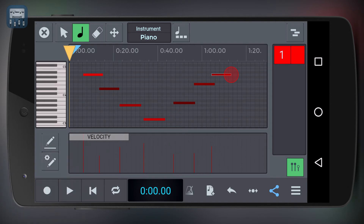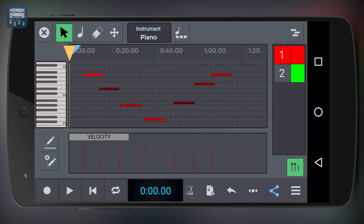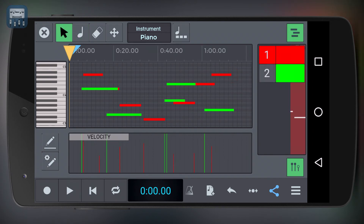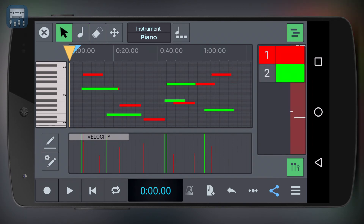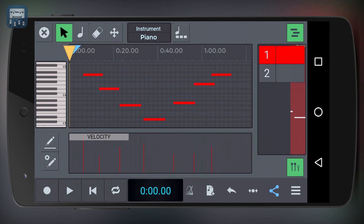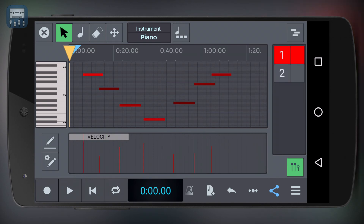If your project has more than one MIDI track, then you'll see the other tracks in this area of the piano roll over here. Here you can easily switch to a different track, or decide to show and control more tracks in the same piano roll window.